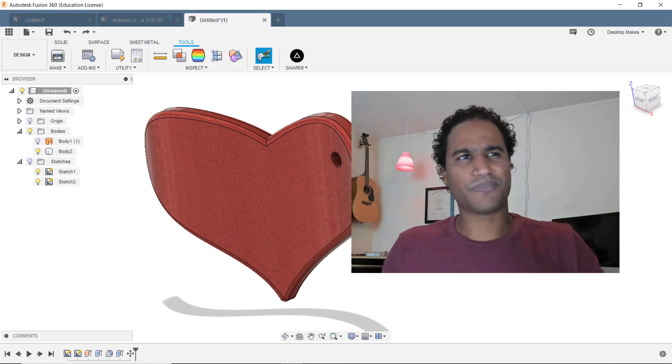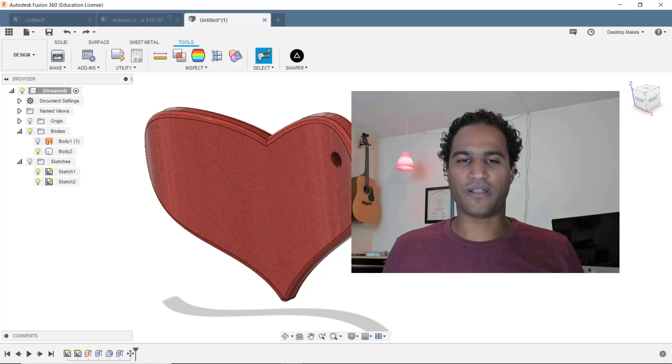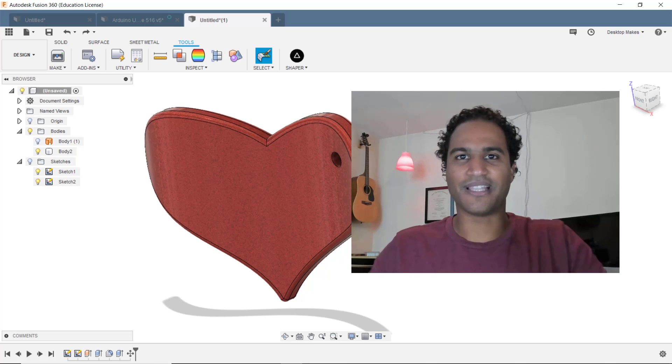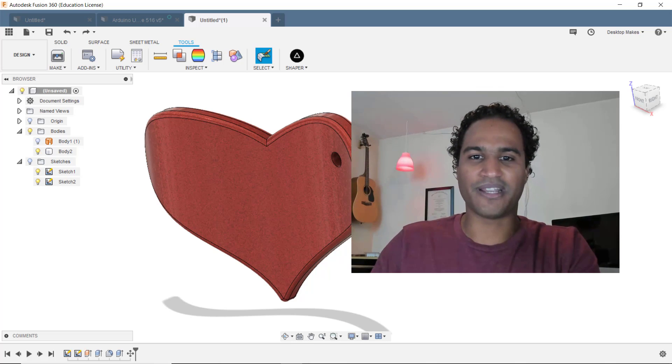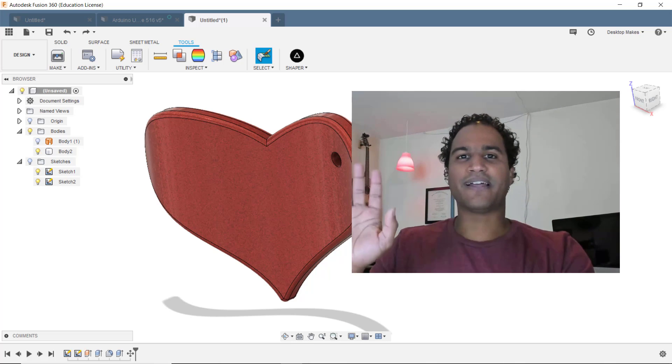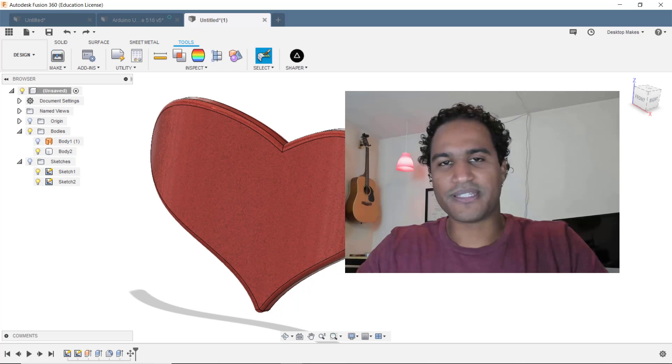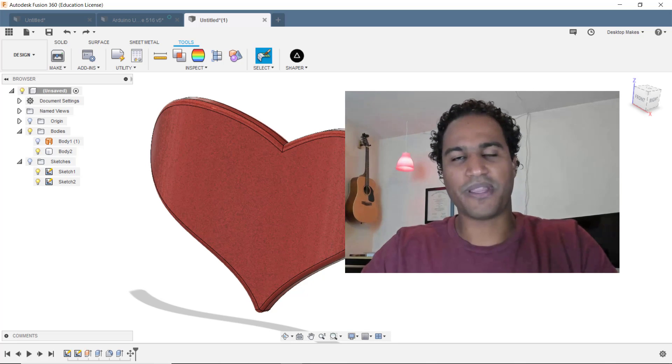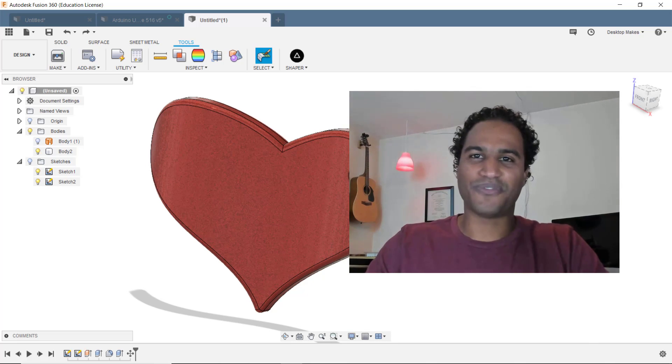There's been a theme lately of modeling unique shapes in Fusion 360 the last couple of weeks here. So go ahead, take a crack at it, pause the video, and try to model this on your own. Then come back, and we can compare approaches. All right, I'll see you in a few.